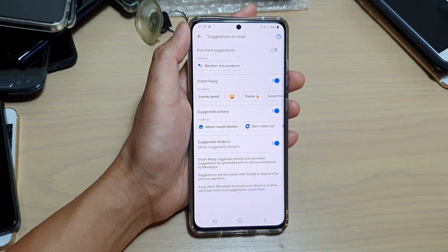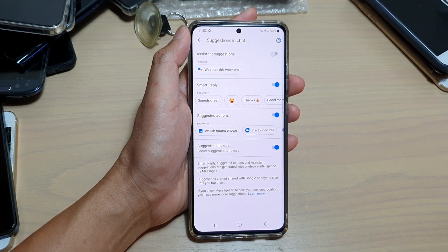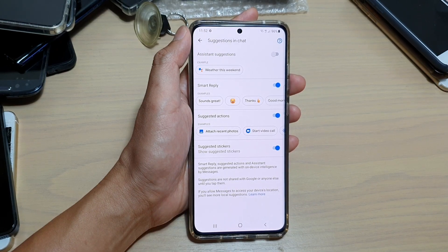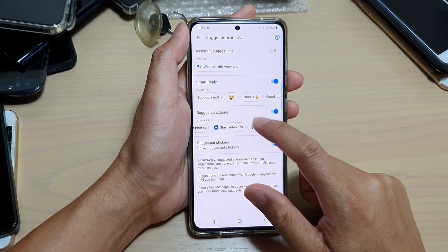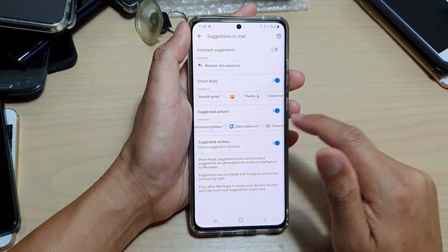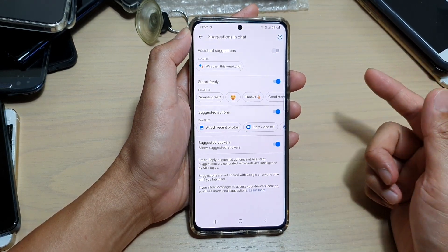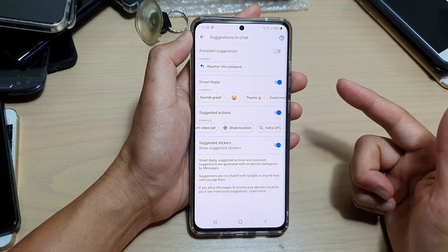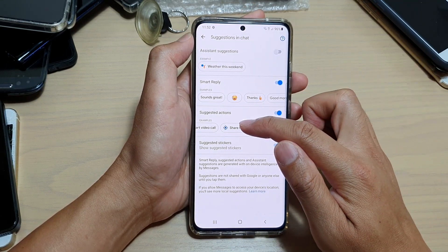Some examples of what the app may suggest you to do include attaching recent photos, starting a video call, or sharing your location. So if someone asks you where about you are, the app may automatically understand the question and suggest that you share your location.